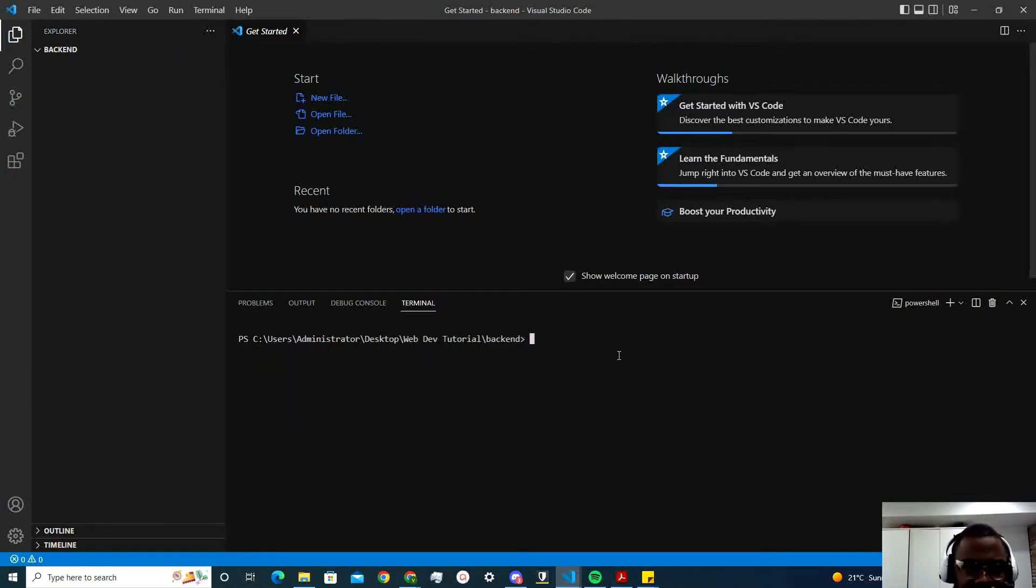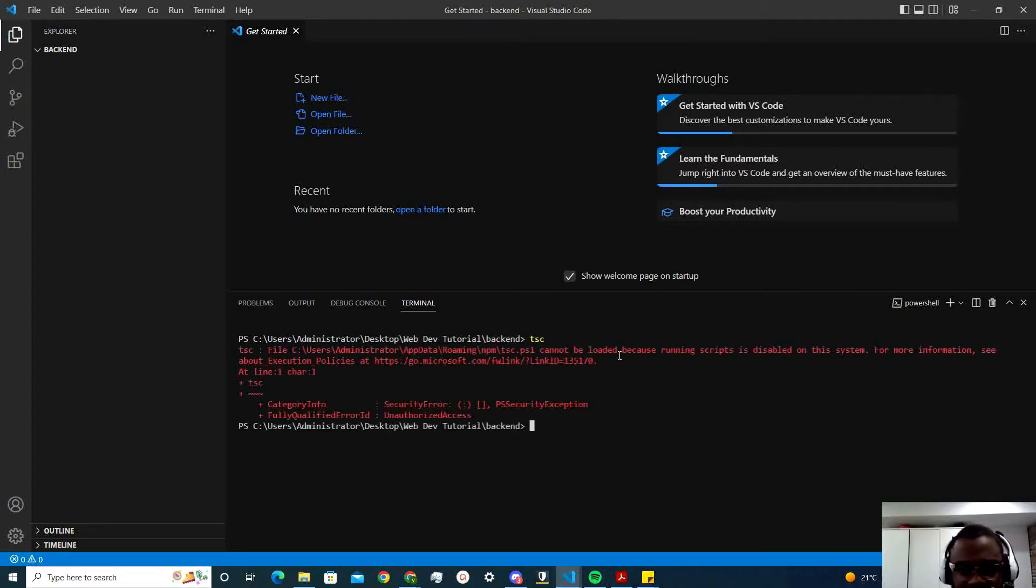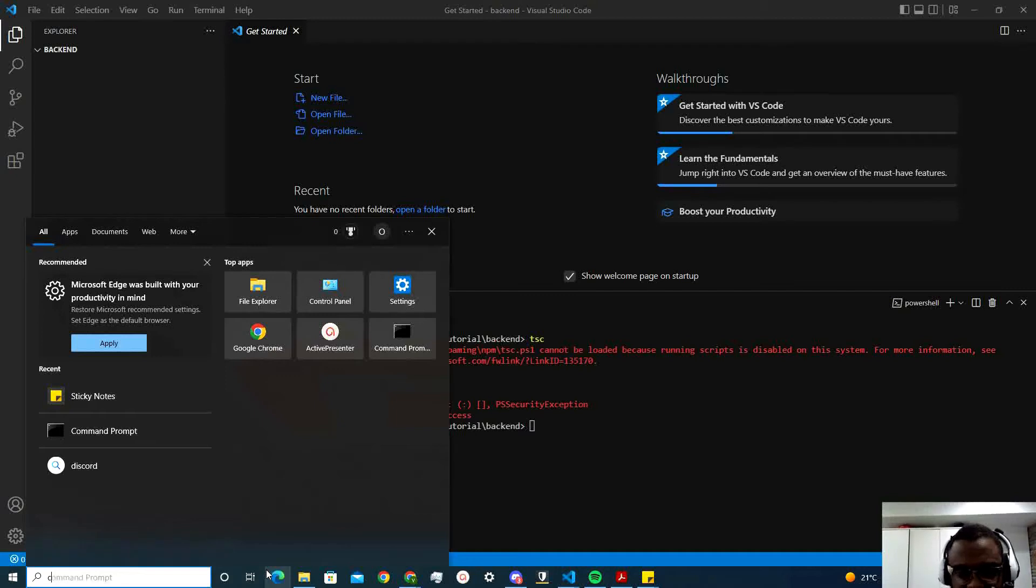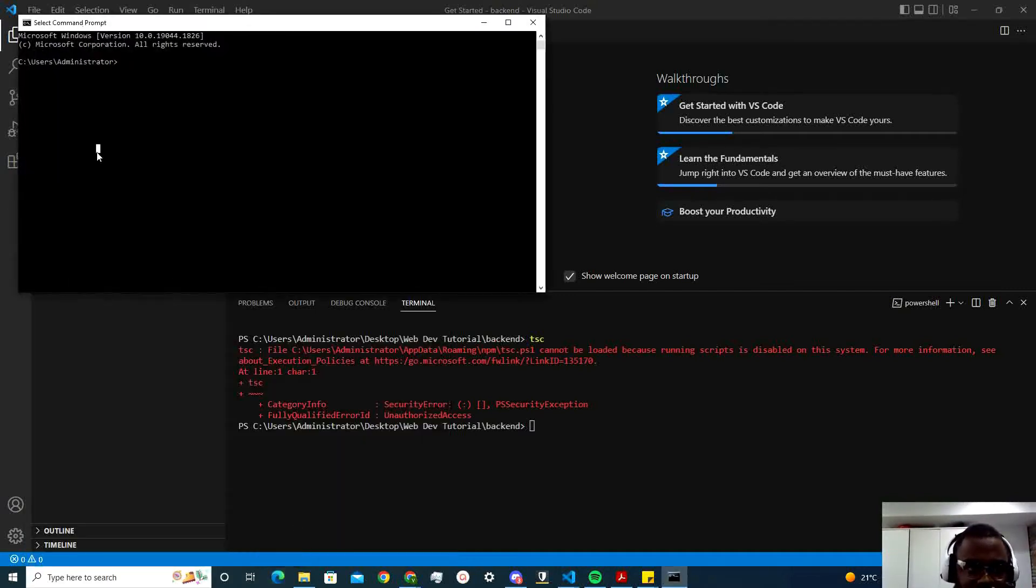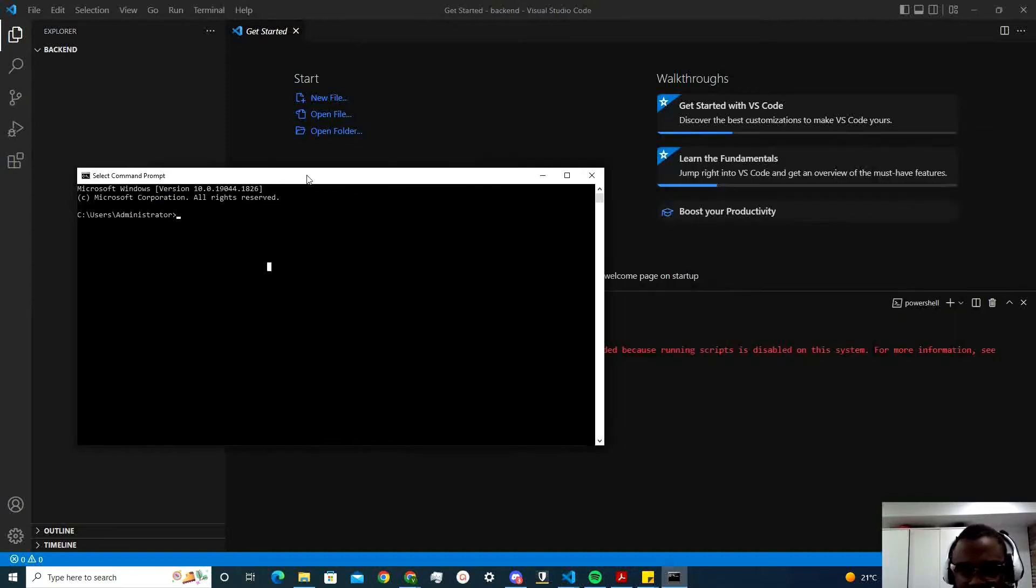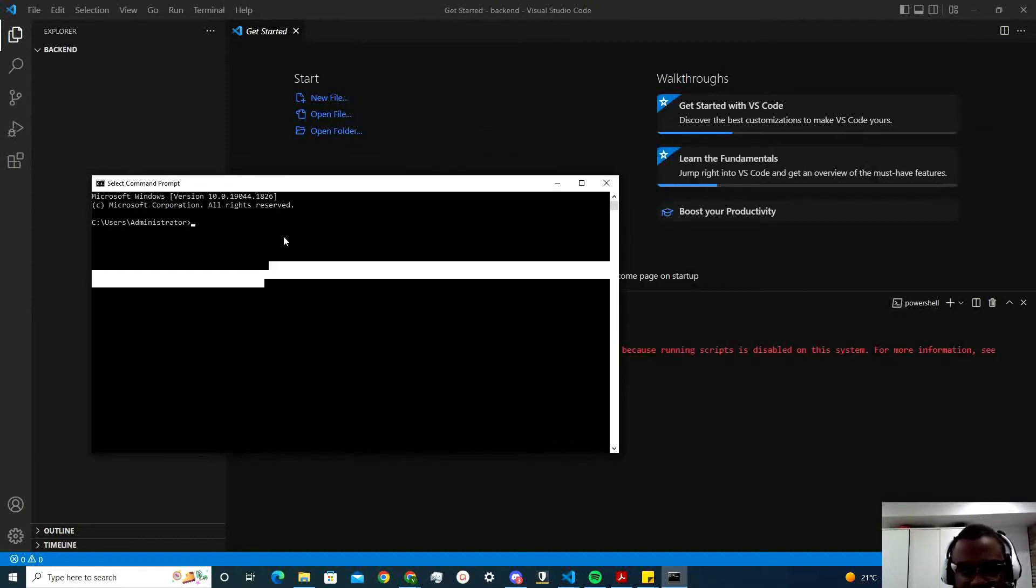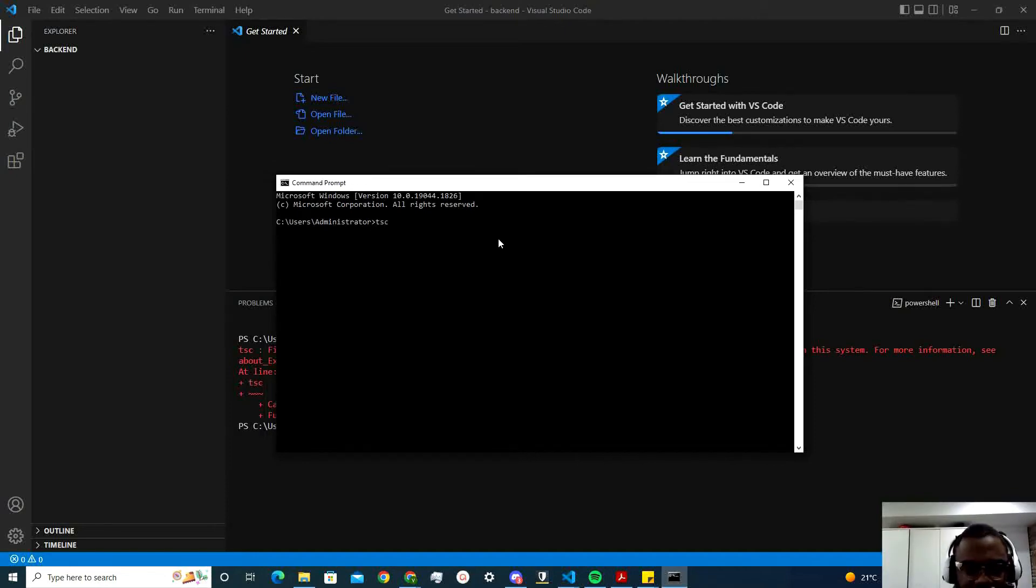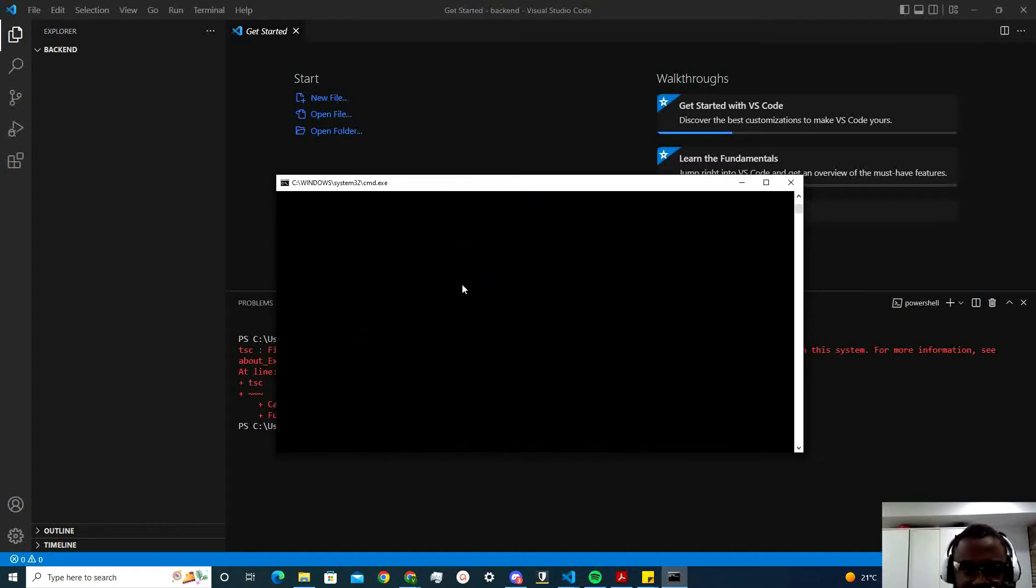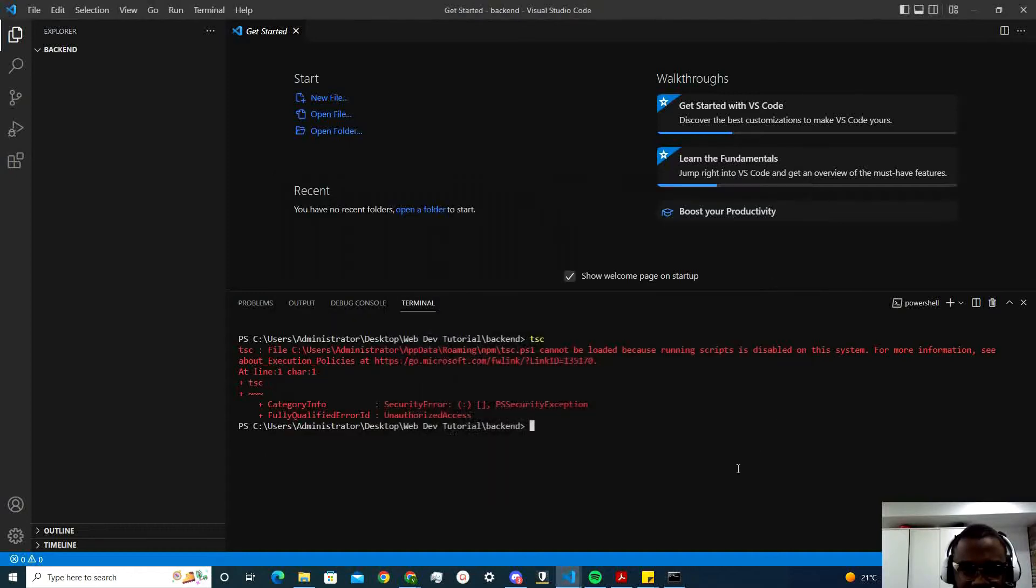And then once you have that, I do TSC. Okay. So yes, my Windows is not allowing me to do it. My VS Code is not allowing me to do it. PowerShell. Because it's running on PowerShell. But if I do it here on my command prompt, you would see TSC works. So, to enable this, let me show you how to do that.